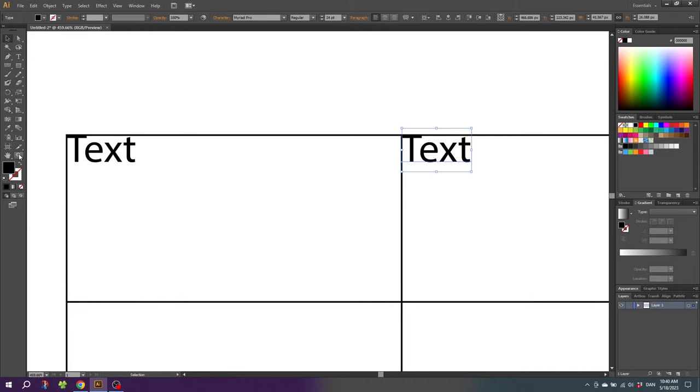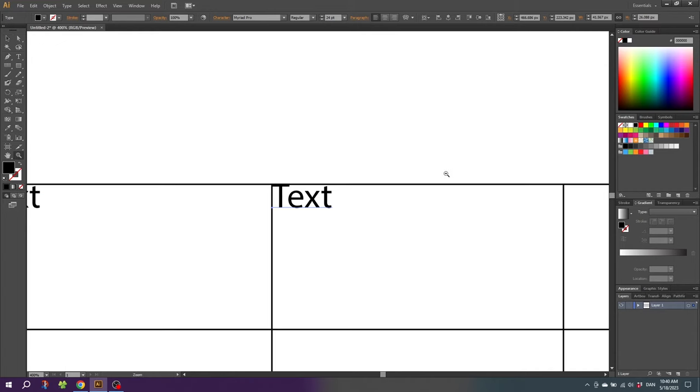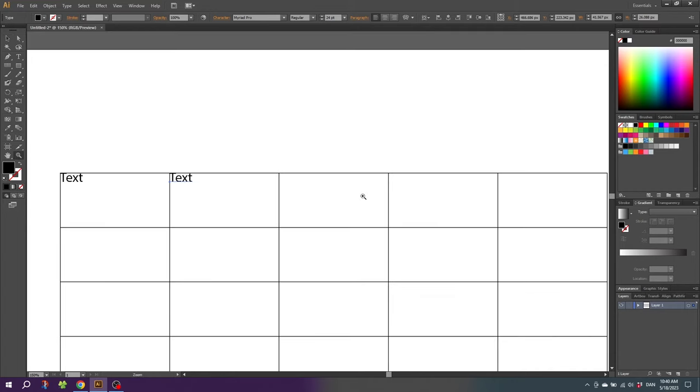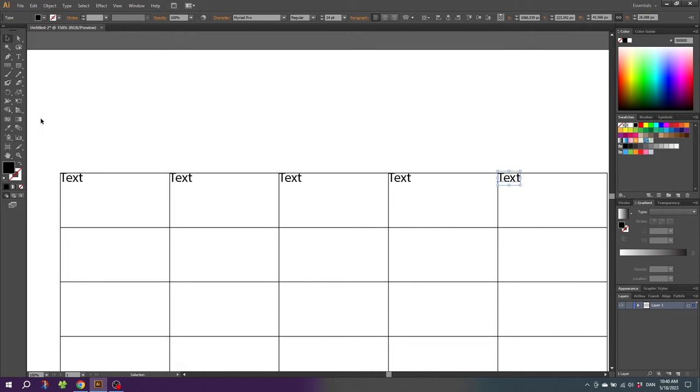Now zoom out. To repeat the step we just did, simply click Ctrl+D. Now pick the selection tool and select all the text.